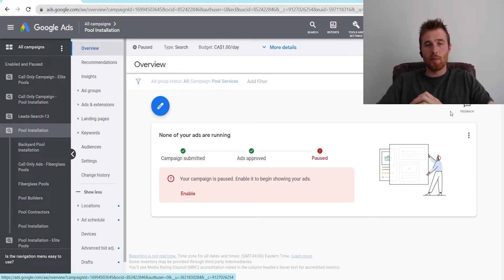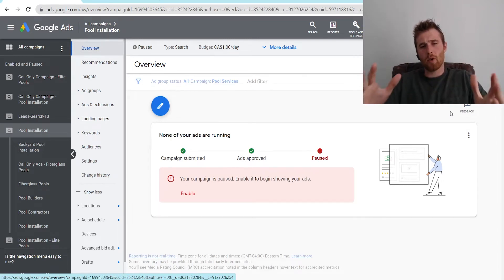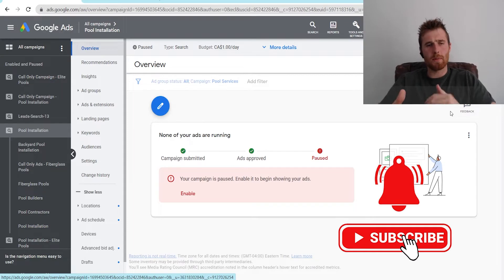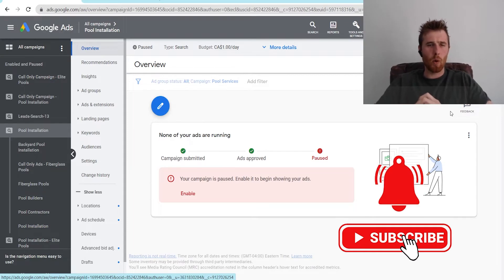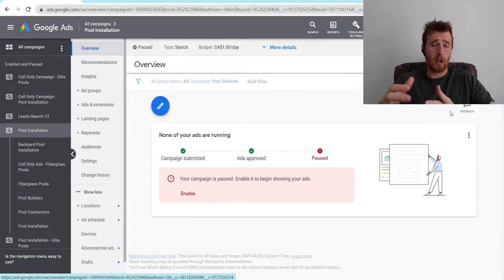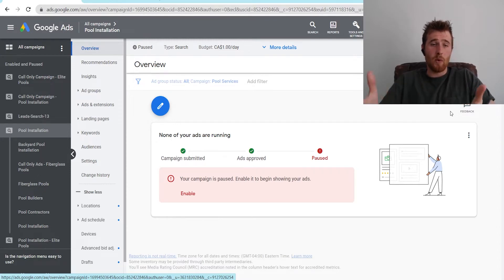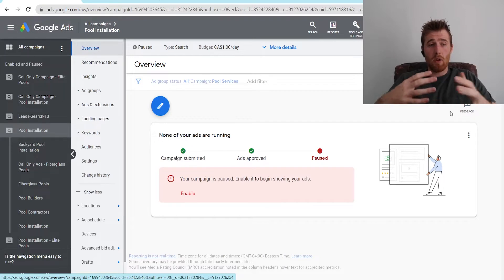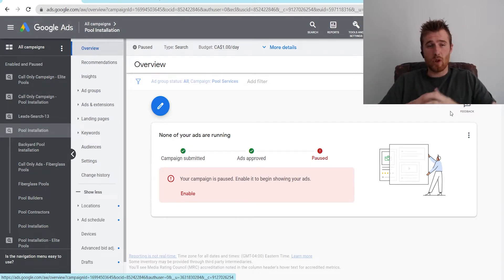Hey, it's Matt from Tradesman Digital Marketing. In today's video, I'm going to walk you through ad groups inside Google Ads. I'm going to go over the best practices for ad groups and the way we actually design them for Tradesman Digital Marketing and all of our clients, and give you what I would be doing inside of an ad group on a regular basis, and give you the best tips and tricks for having a successful ad group inside Google Ads.